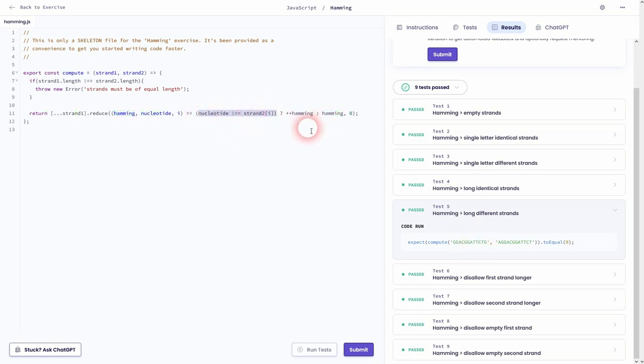And this is how you can solve this hamming exercise using JavaScript on Exercism. I hope this video was helpful. Thank you for watching. And I'll see you next time.